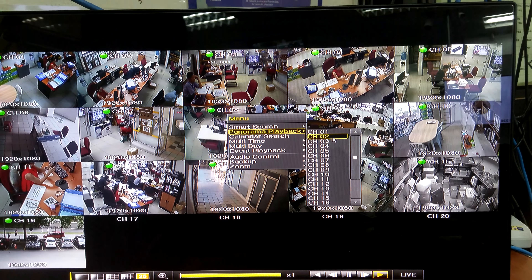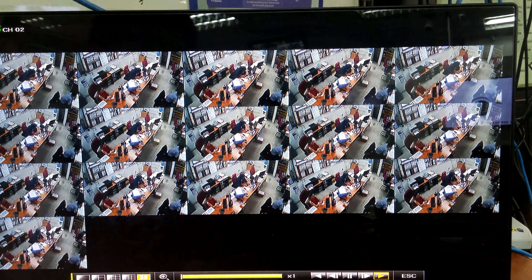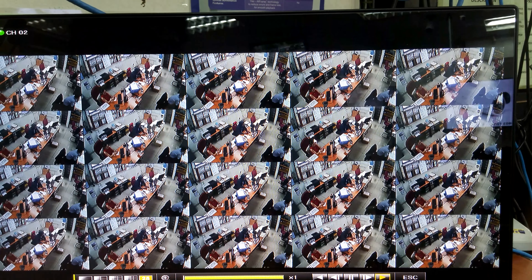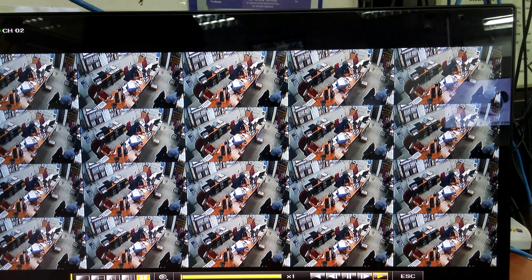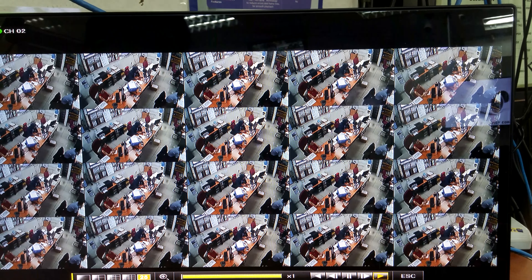Today we will talk about the latest Korea DVR DK series, about the intelligent playback function. We go to the playback to show you how convenient the playback features are. Here you have smart search.